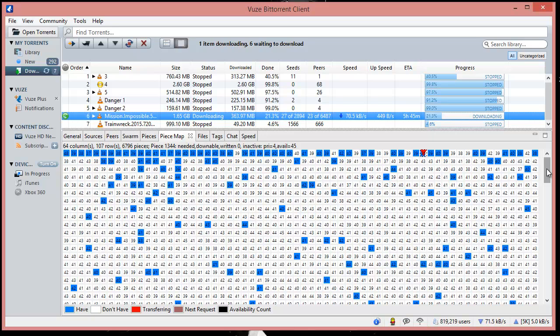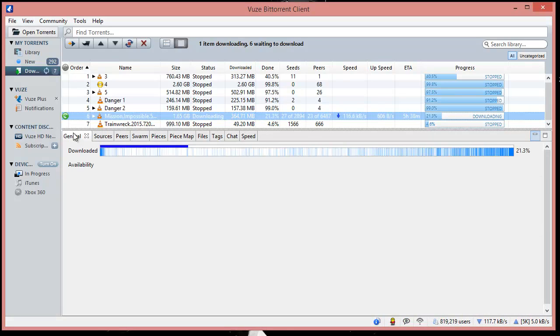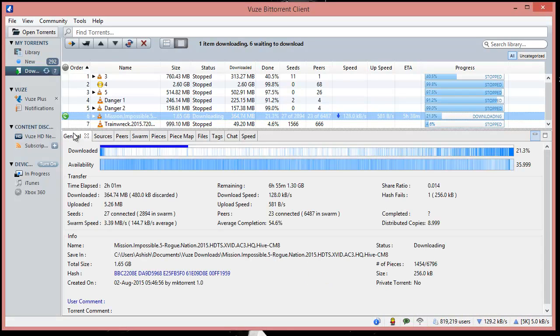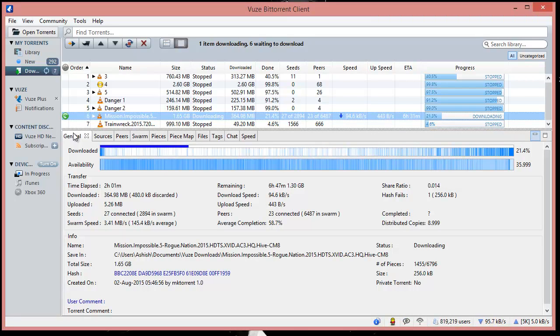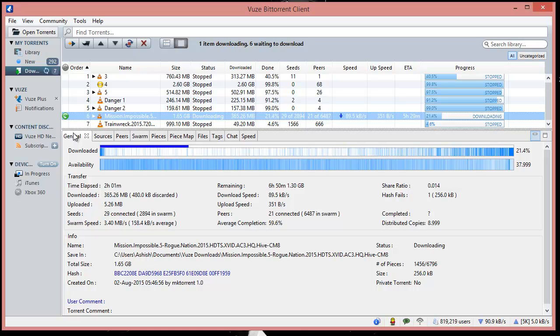Next, I'm showing you the different tabs. Here it shows general information about how much is being downloaded, how much is uploading, and what is the availability.